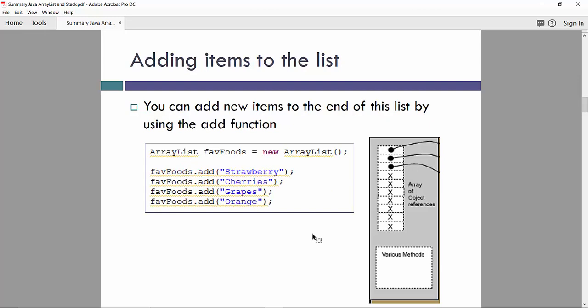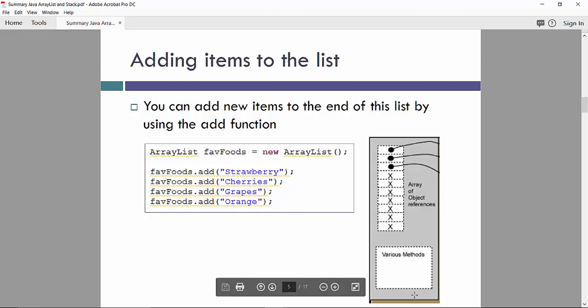So what happens when we would like to add items to the list? We can add new items to the end of this list by using the add function using object.add. And basically, in the memory, we will have array of object references to all those values. So this is object-oriented model since we have a various method to control ArrayList content.